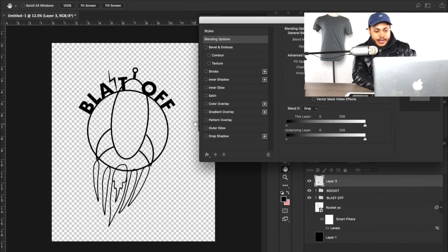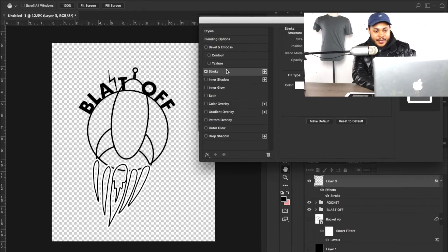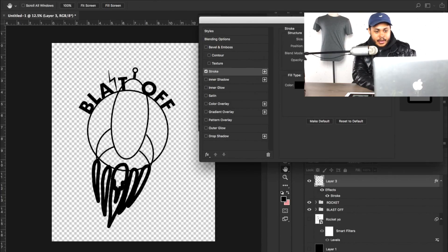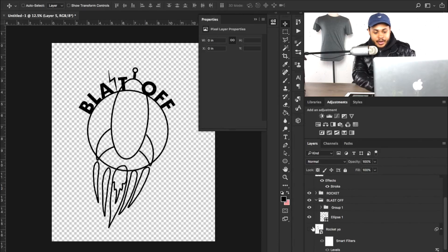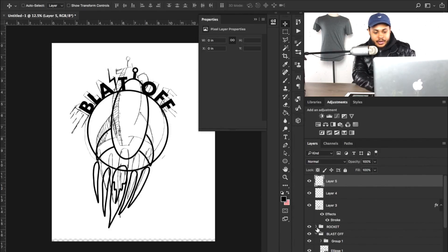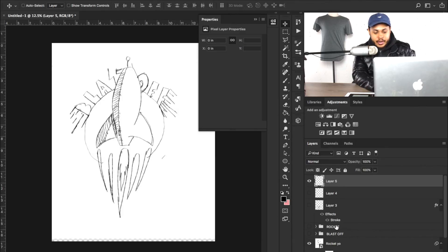We can probably increase the strokes on these — I'll double click and bring in a stroke of black, and drop the strokes down to maybe five. On another layer I need to make those lines that were coming out of the blast. So I'll go ahead and turn back on rocket and turn everything else off, and just work on that.